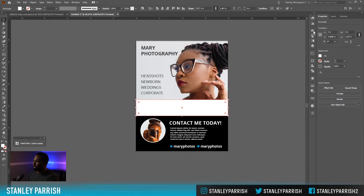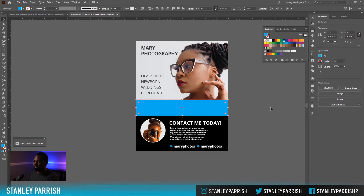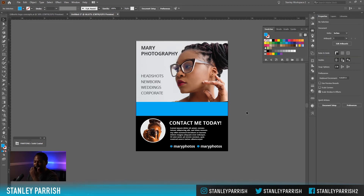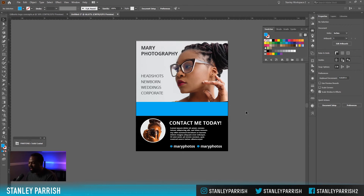We're going to make that the same blue color. Now you can just get creative and draw out some random shapes. What this is going to do — I'm going to make this kind of like a curvy line — it's going to give us a better transition between the top image and the footer contact area.